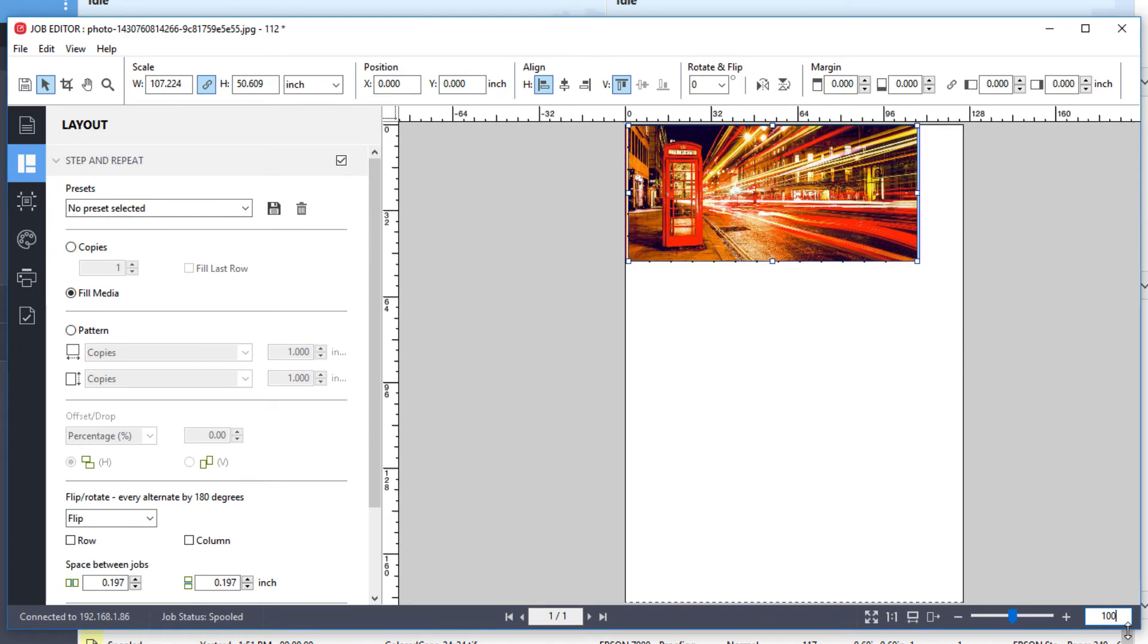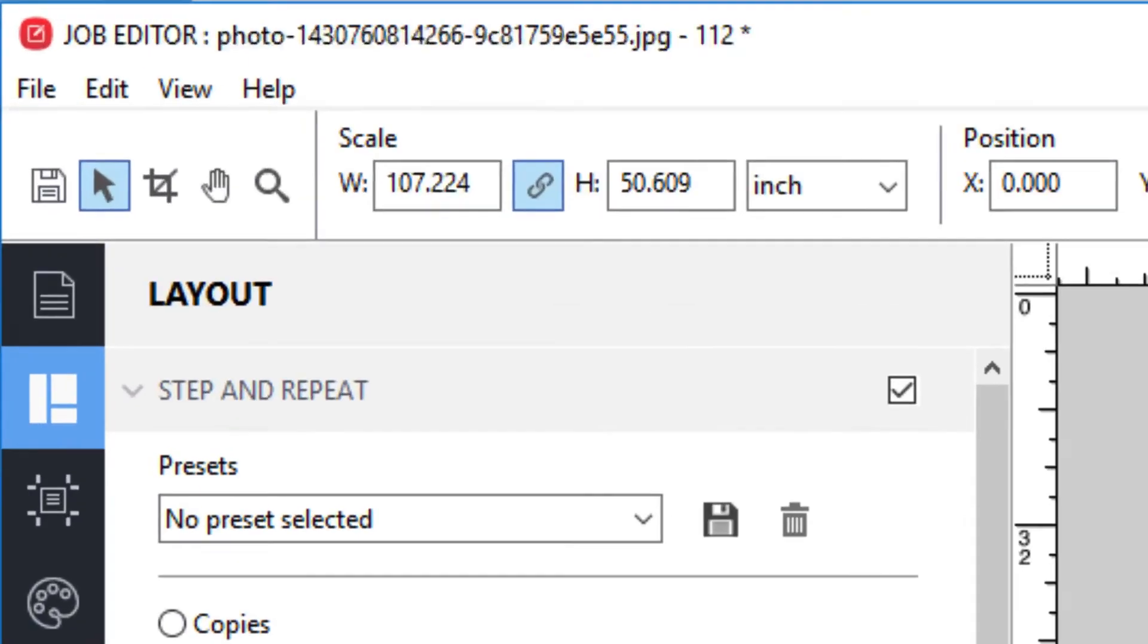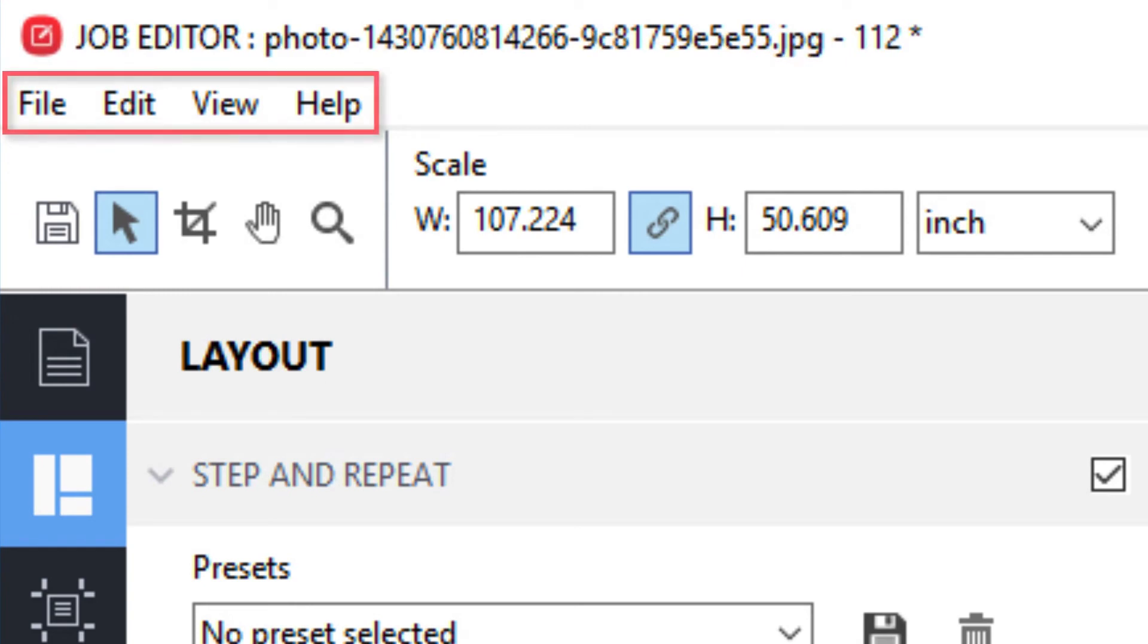Scaling of the job preview has no impact on the printing of your jobs. In the upper menu, you will find file, edit, view, and help drop-down menus.